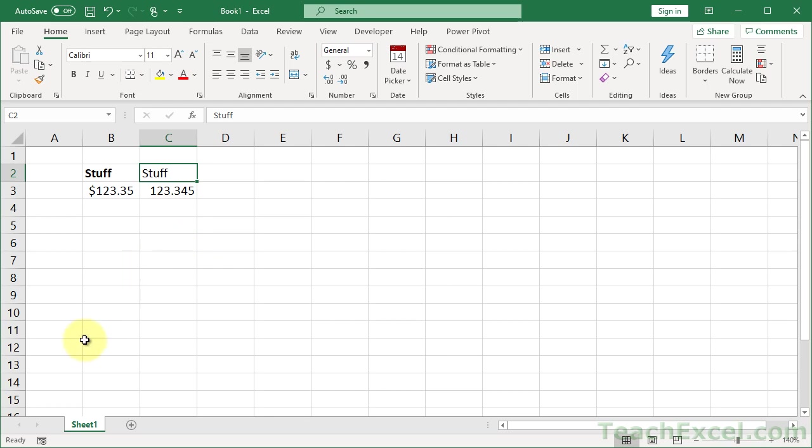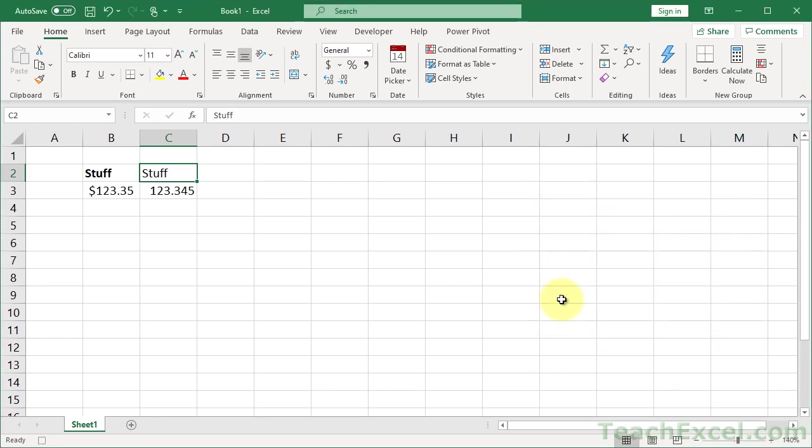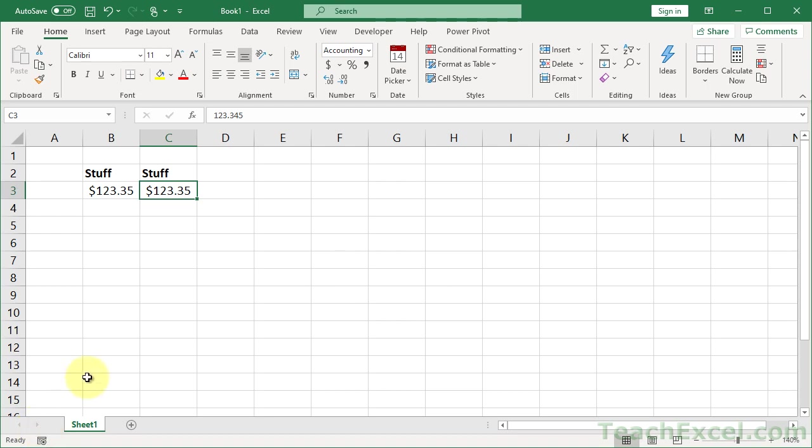So let's go start recording our macro. Make sure it's stored in this workbook, okay. And now I'm just going to do whatever I need to do. So I want to put bold here, and I want to go down here, and format it like that. Do whatever you want to do. It doesn't matter. Then stop the macro.